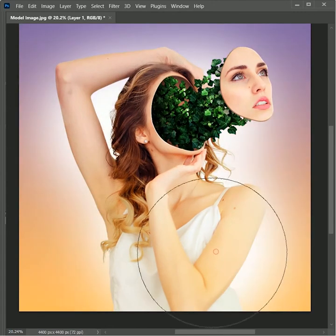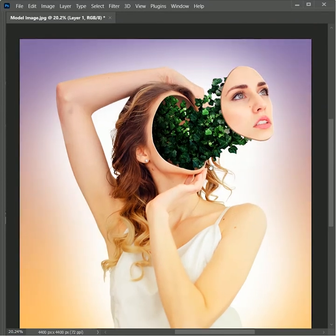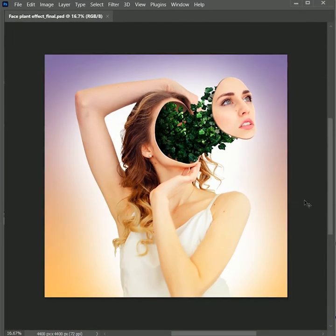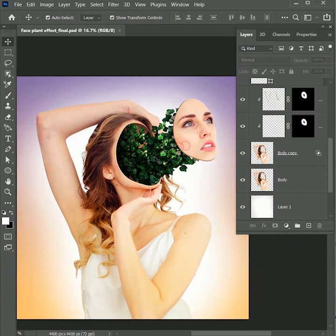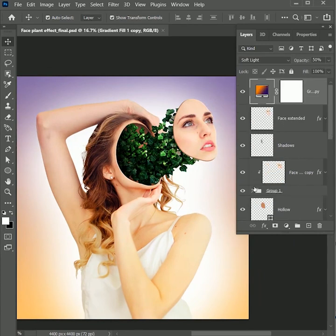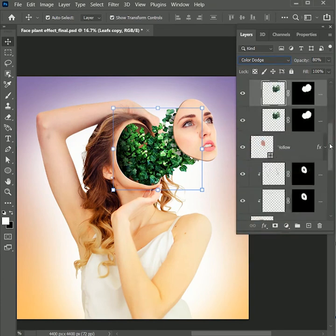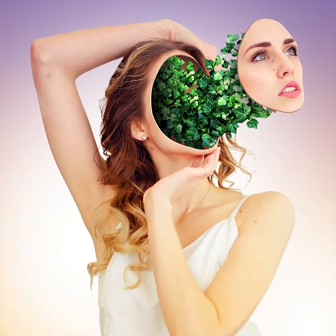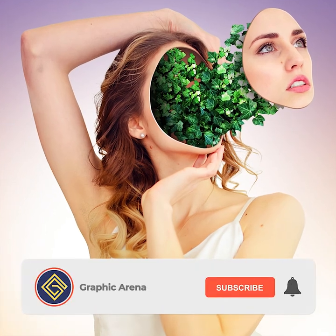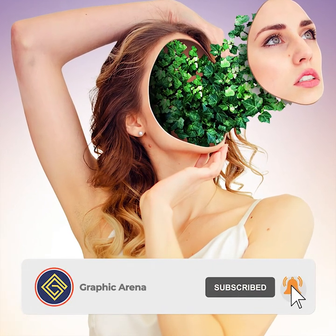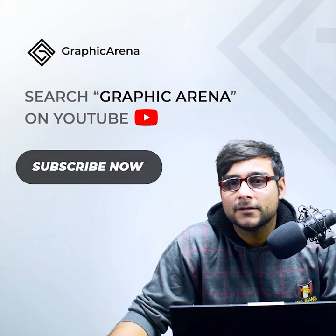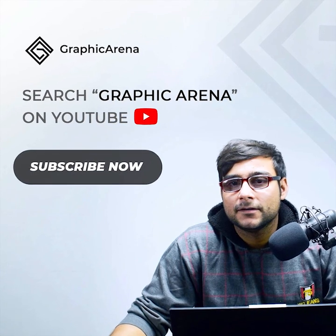The leaf is looking too dark, so select the top leaf layer and change its blend mode from Overlay to Color Dodge — this looks much brighter and more realistic. This is how we created this effect. If you learned something, hit the subscribe button and tell me your views in the comments. My name is Shubham, thank you so much for watching Graphic Arena.